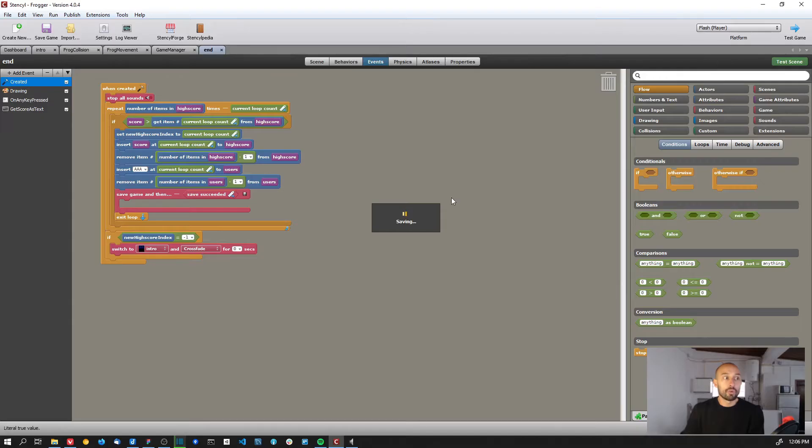Hey guys, so in this video I'm gonna show you how to add sounds to the game - the background music and some sound effects for when the frog is moving, when the frog dies or drowns, stuff like that. So let me just start by showing you the game working with the sounds.